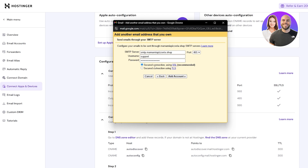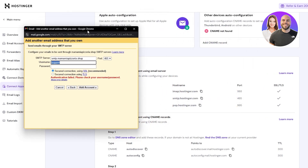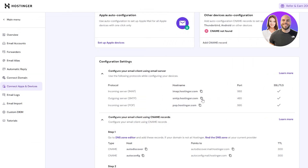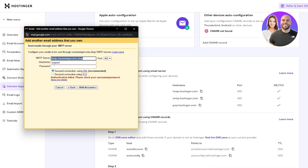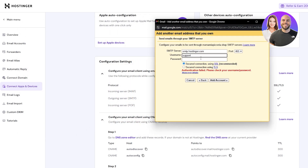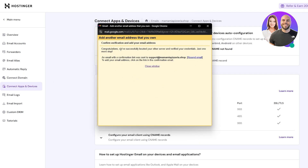The username should be your full email address — for example, support@yourdomain.com. Paste the SMTP server hostname, confirm the username, add the password, and click Add Account. You've now successfully configured the outgoing server.